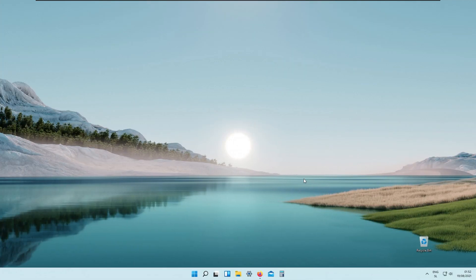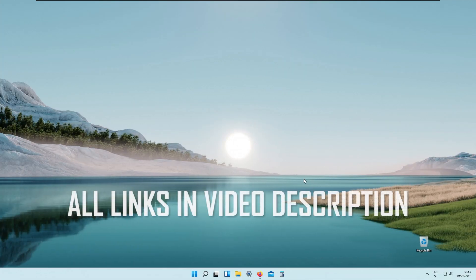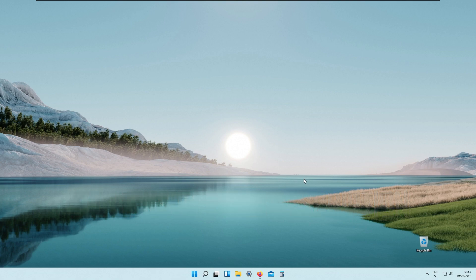Hello everyone, your tech enthusiast here, and today I will show you how to make your Windows look like Mac OS.